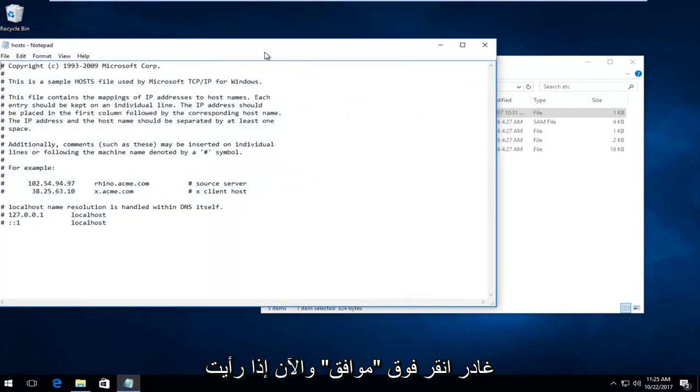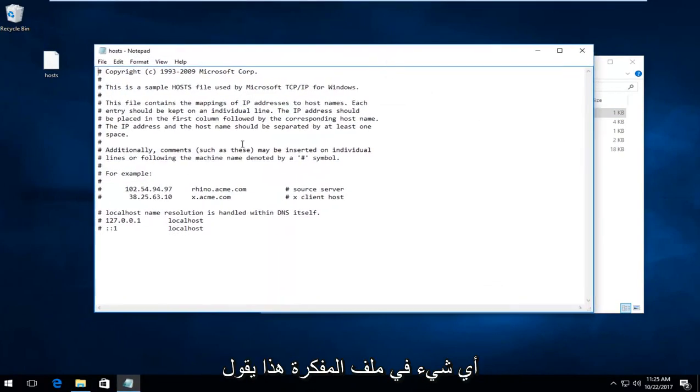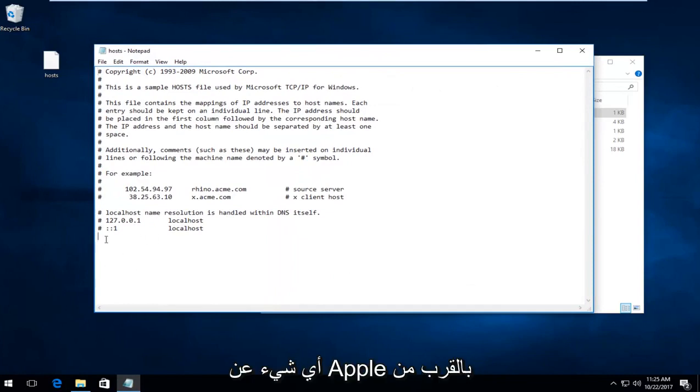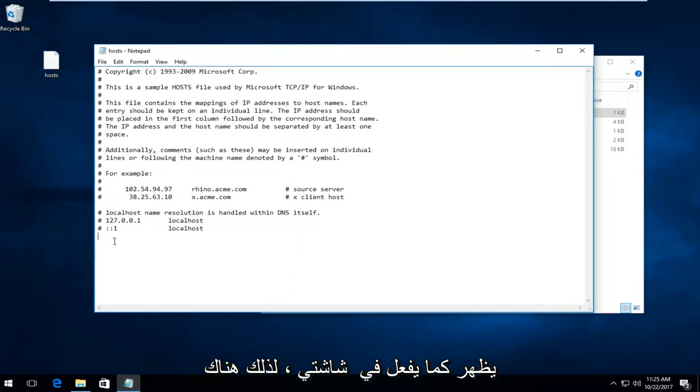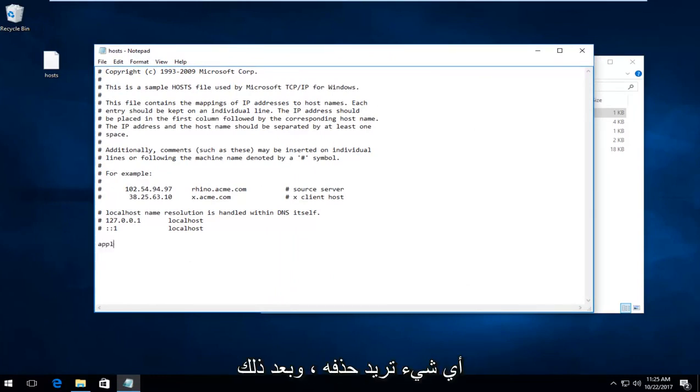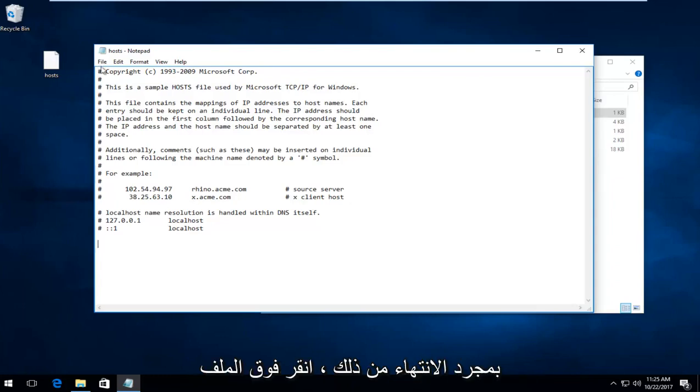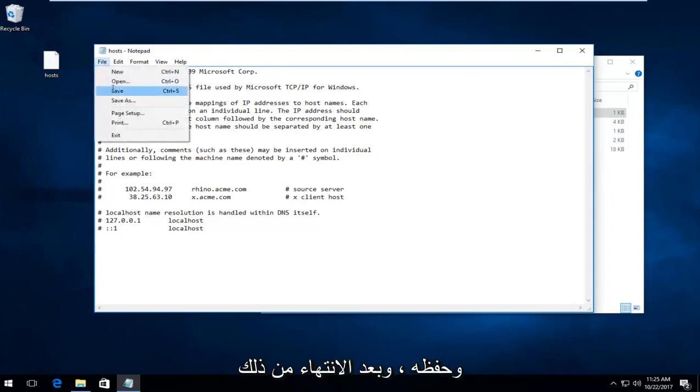Now if you see anything in this notepad file that says anything about Apple down near the bottom, you want to delete it. You want it to resemble something that appears like how it does on my screen. So if there's anything that says like Apple.com or anything, you want to delete it. Once you've done that, click on file and save.